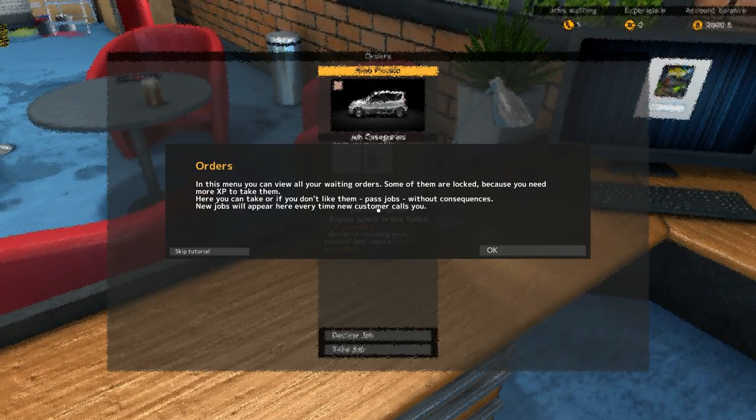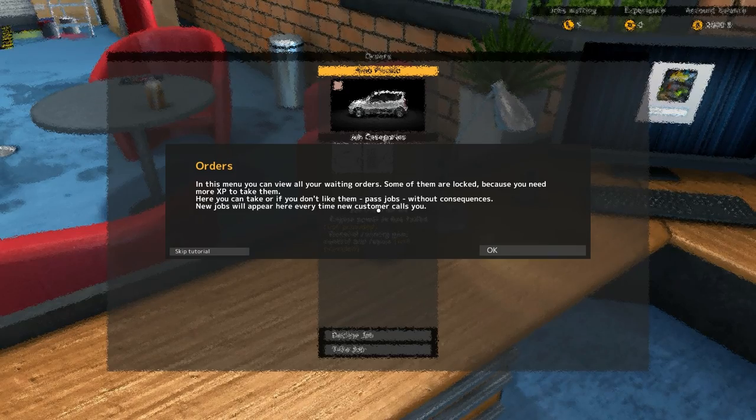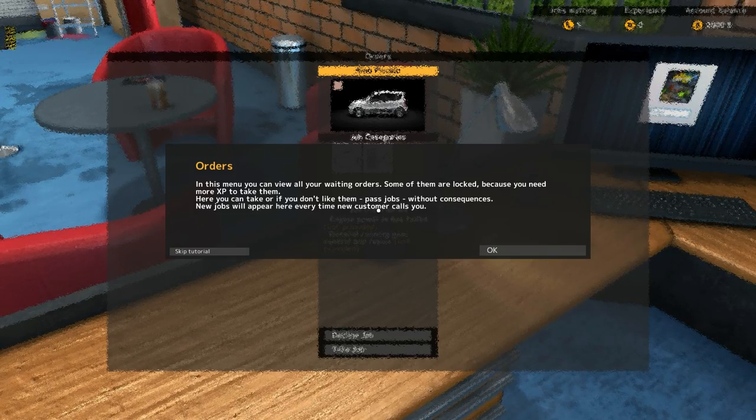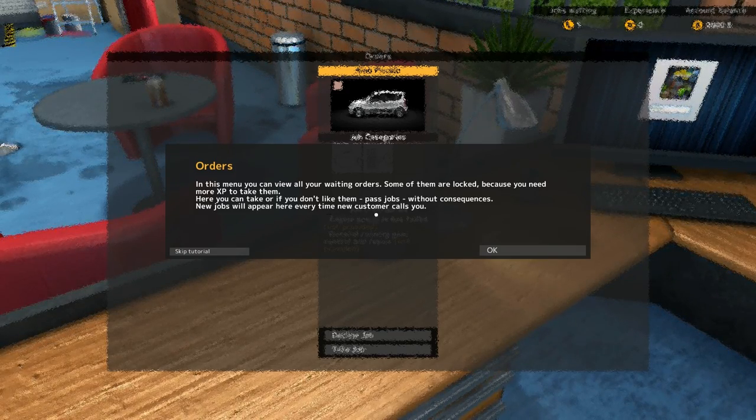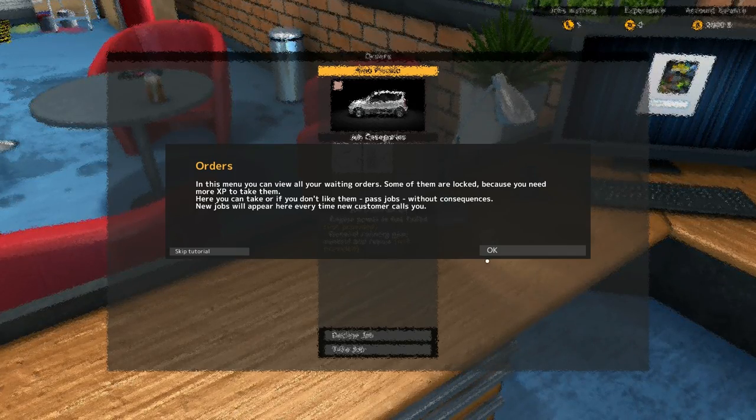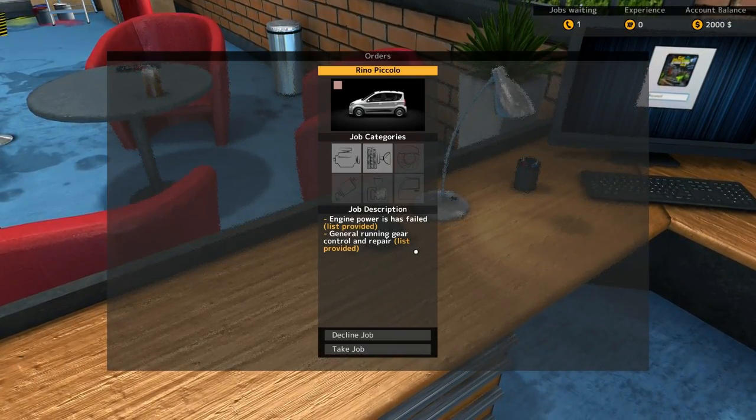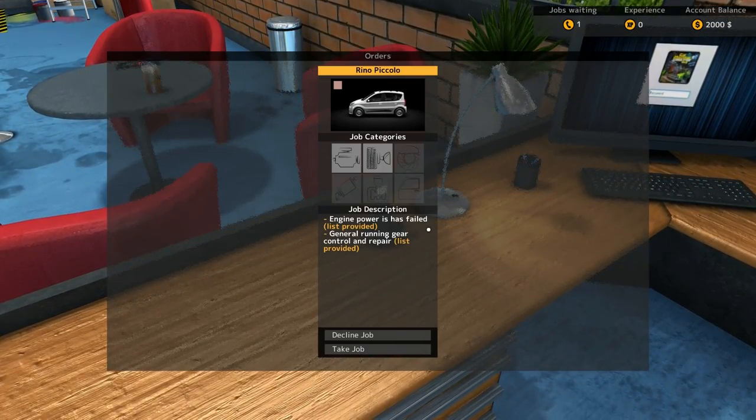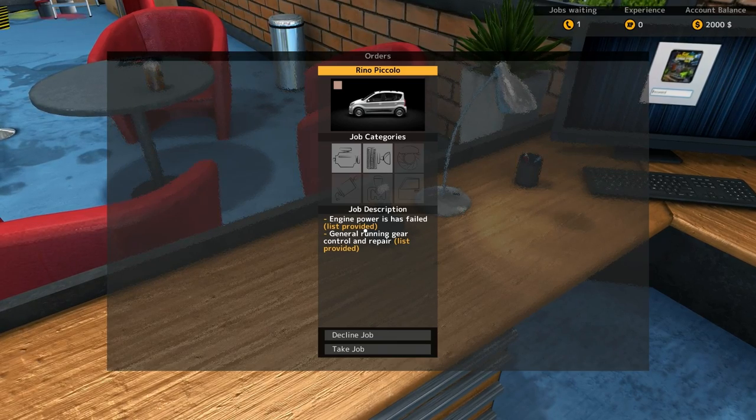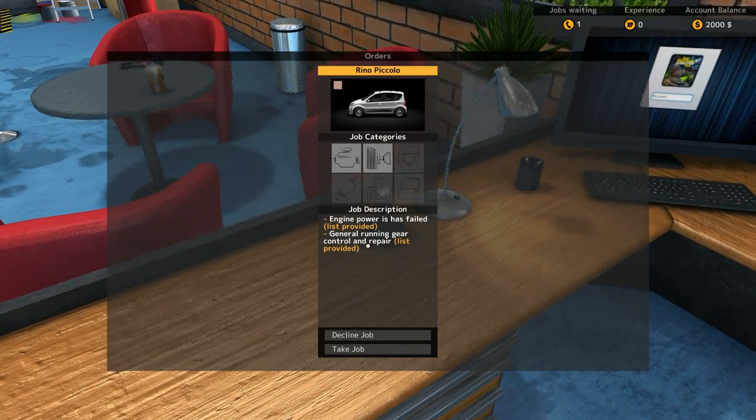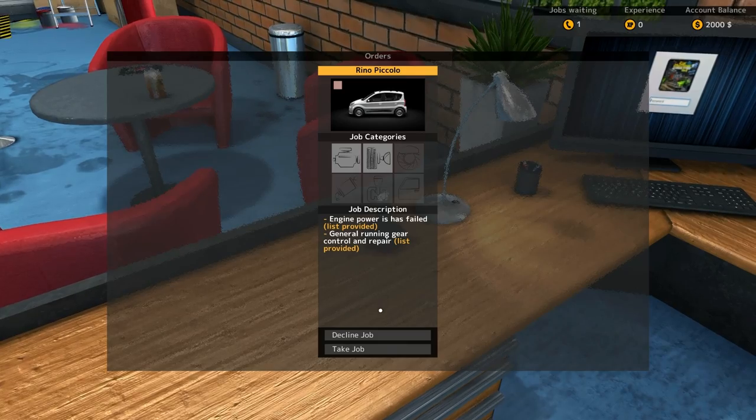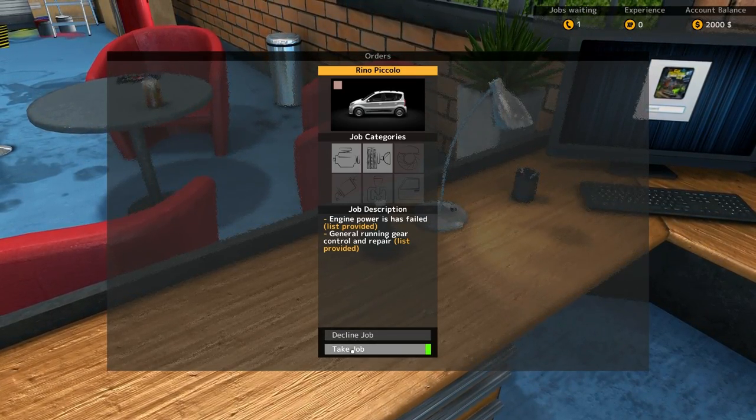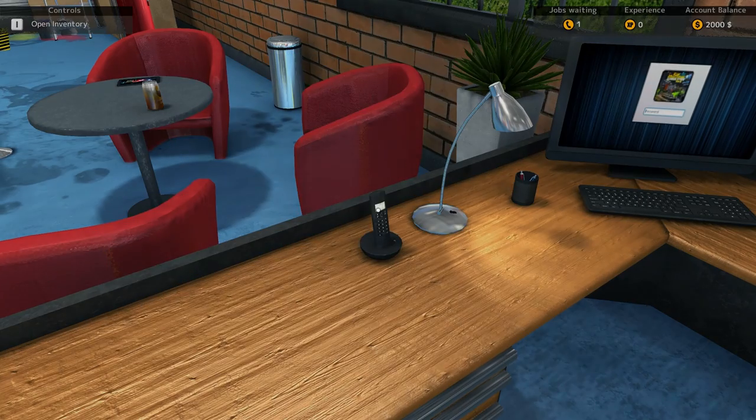In this menu, you can view all of your waiting orders. Some of them are locked because you need more XP to take them. Here you can take it or if not, you can pass without consequences. Okay, alright. So let's see. Engine power has failed, list provided. General running gear control and repair list. Wow, that's pretty intense for the first job already.